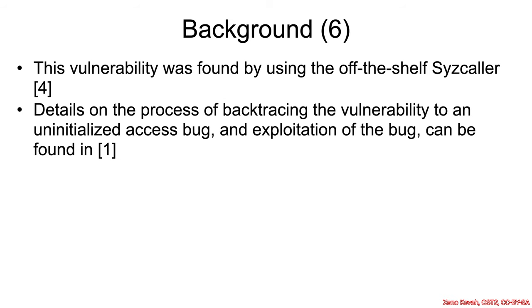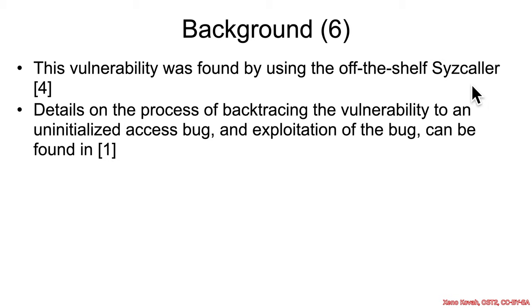So this particular vulnerability, the researchers said they didn't find it via manual auditing, but instead were using the off-the-shelf syscaller fuzzer, and this fuzzer is just used to fuzz syscalls in Windows and Linux. They basically found a bug, found a crash, and then they had to work backwards to try to figure out what was actually causing it.